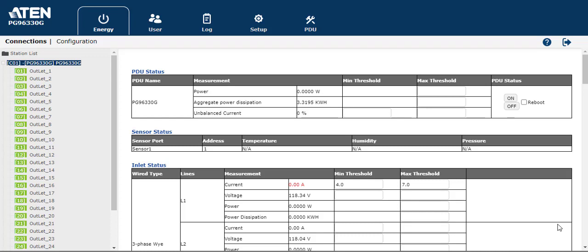Hello everyone. Today I would like to introduce PDU power schedule setting. So first, please log in to the PDU web GUI page.